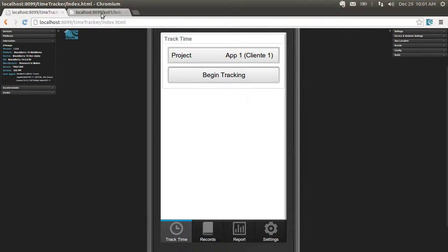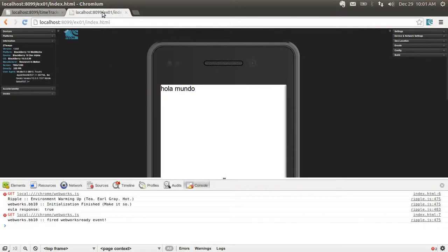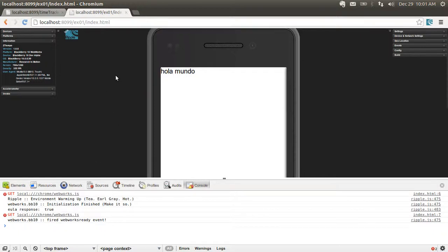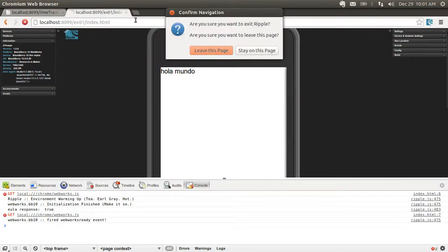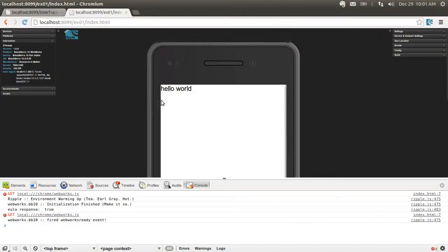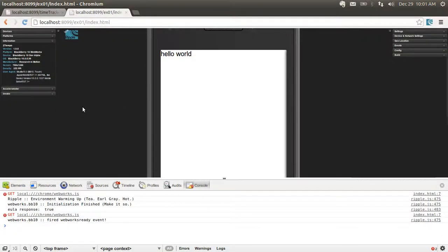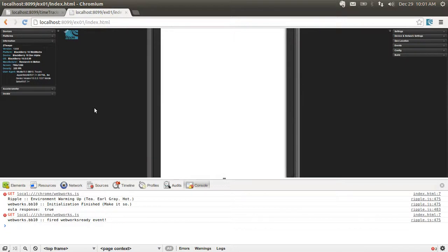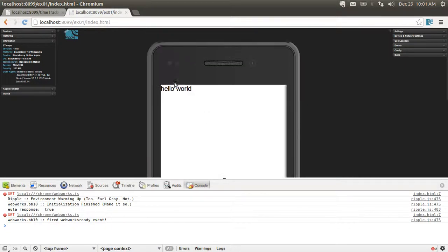Let's take a look at the Ripple emulator. You get some stuff in here regarding the WebWorks, but that's okay. And I'm just going to reload the page. See how I get the Hello World screen. It's been pushed to the app front.